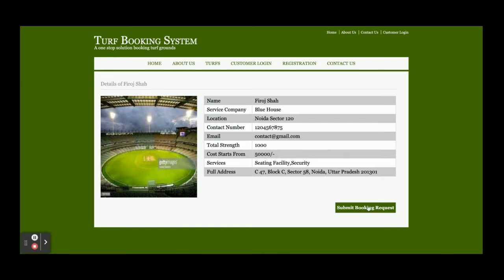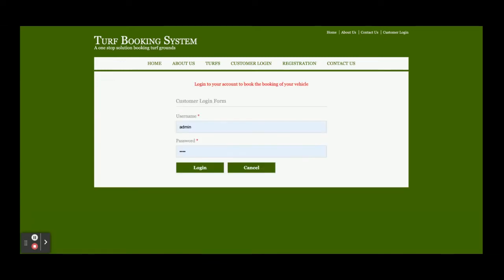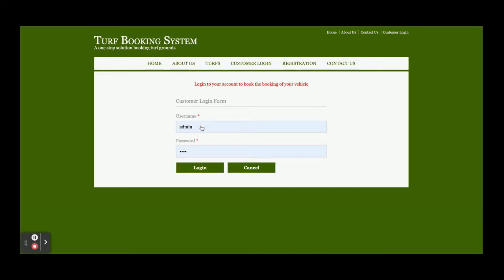Once you click on Submit Booking, you can't book any of the TURFs without logging in. You must have an account for booking any TURF. This is about the session. This is a static page - there is nothing dynamic on it.